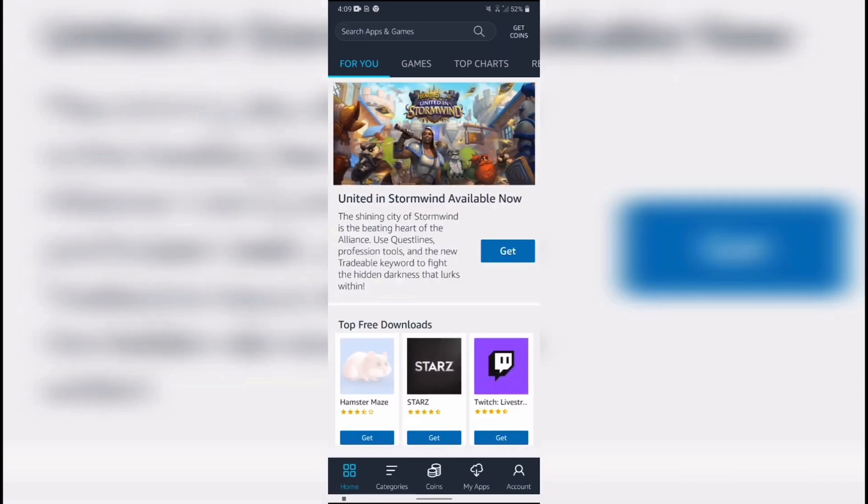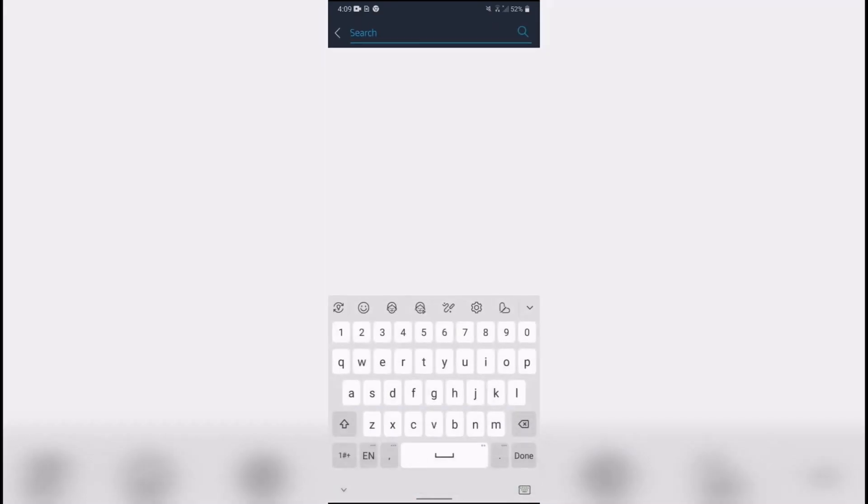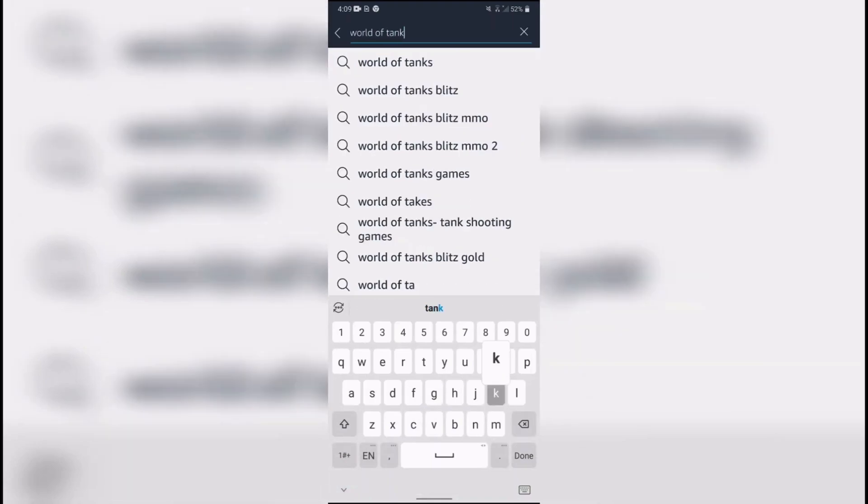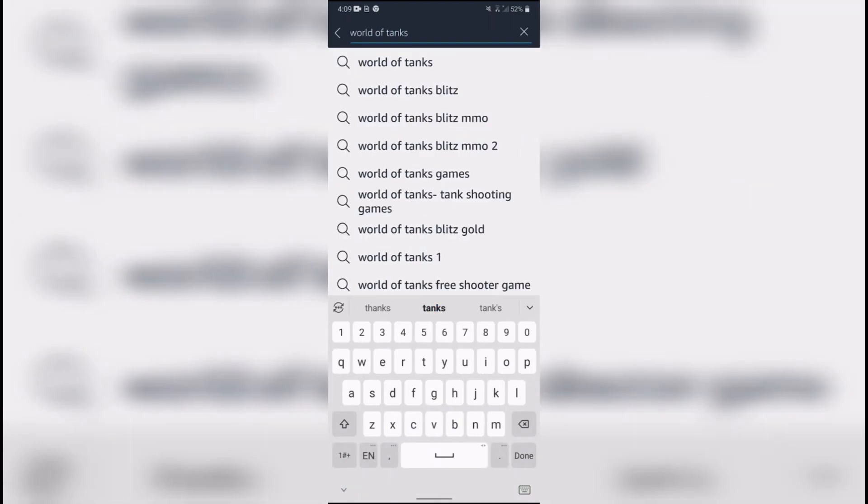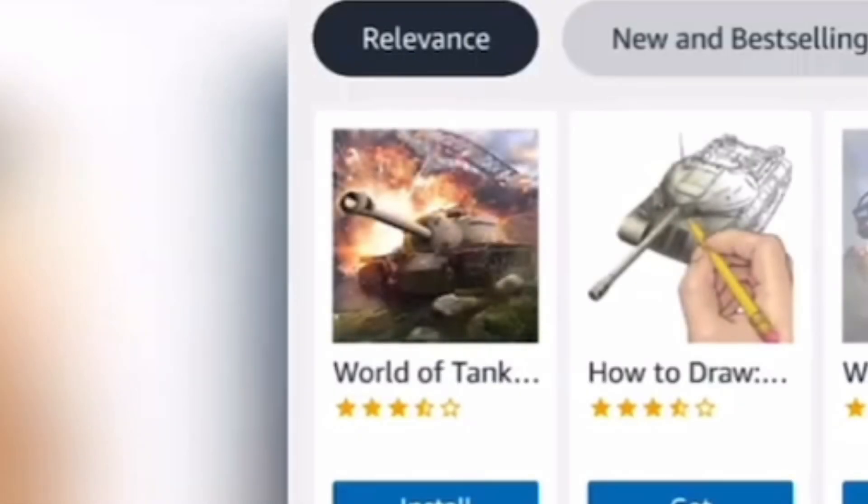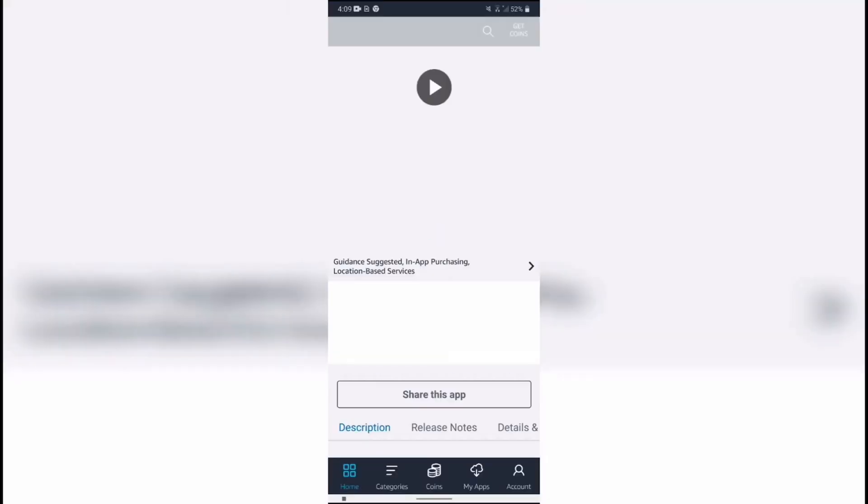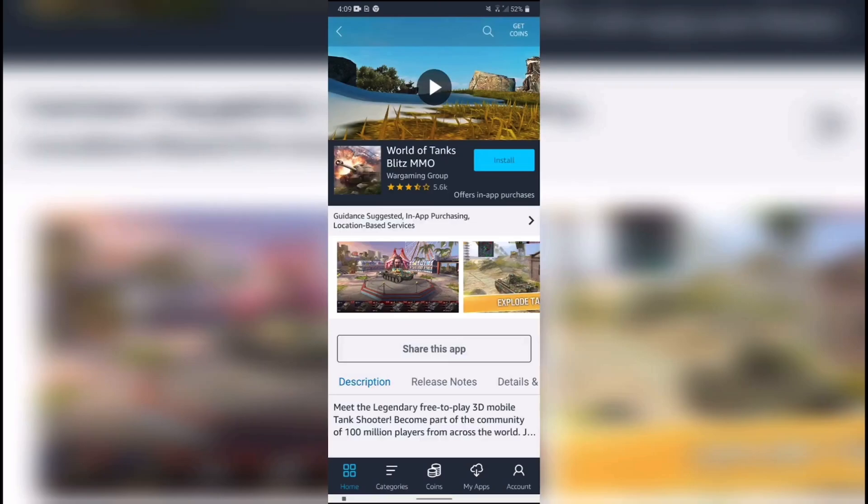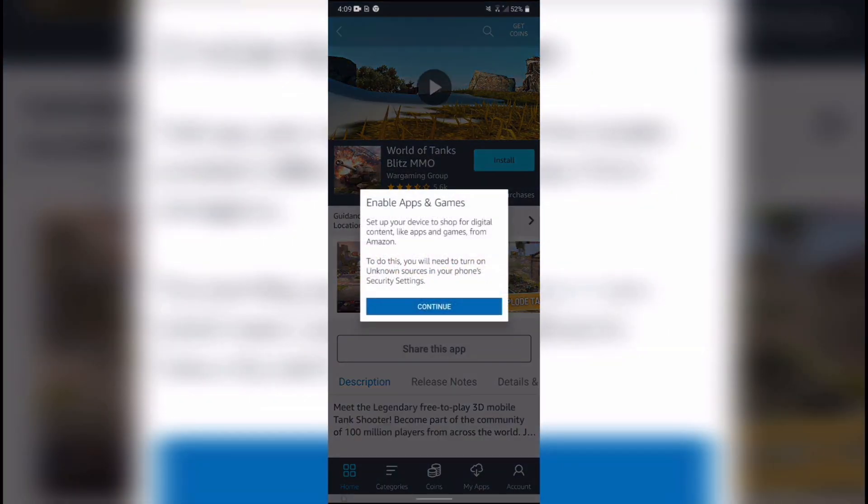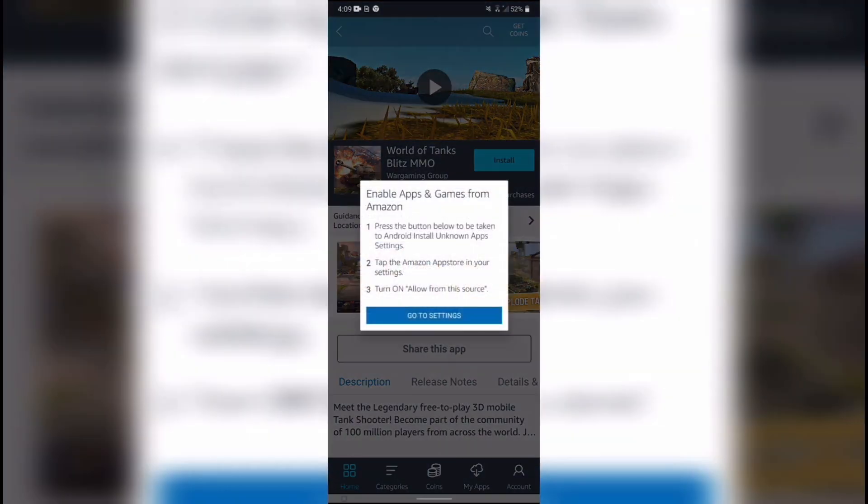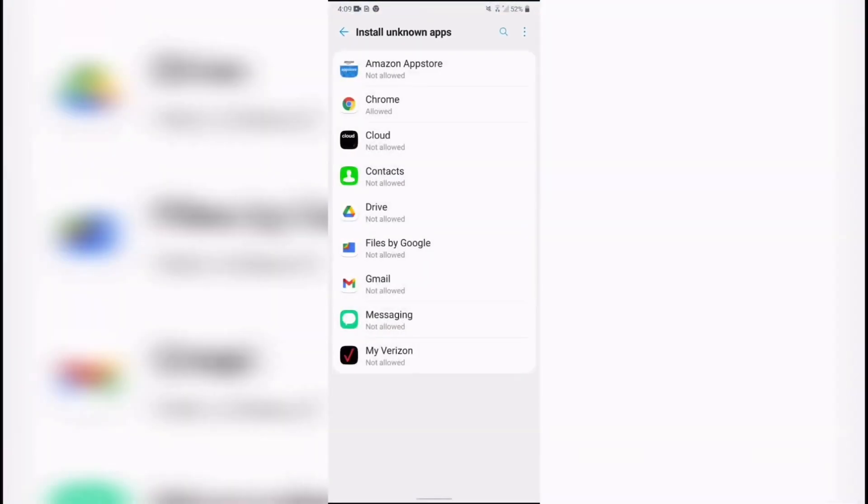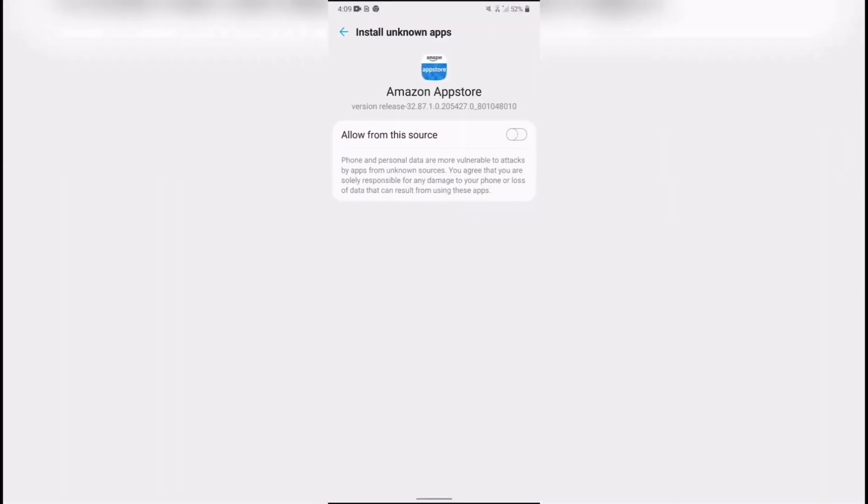When you're finished with that search for World of Tanks Blitz and install it from the app. Make sure you go into the settings again and allow the Amazon App Store to download Blitz onto your device.